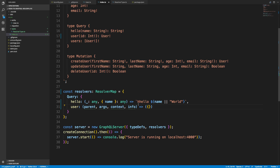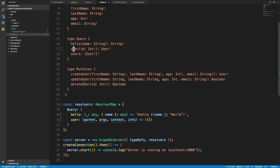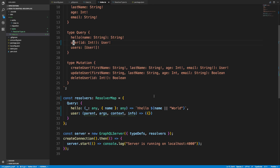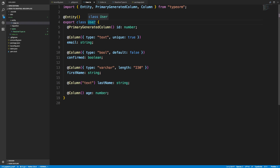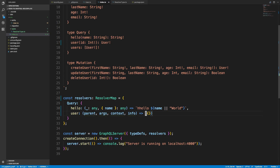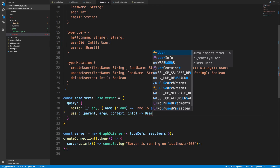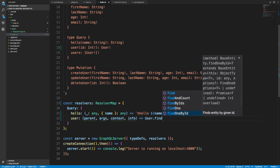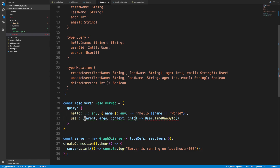Now let's get started with TypeORM. How would I go ahead and fetch a single user? The way I like to do it is to reference the entity itself — I can import the user entity and then say User.findOne. To do that, I have to extend BaseEntity. So now I can say User and use findOneById, which is exactly what we want. I'll destructure args, get an ID from it, and pass that ID in.